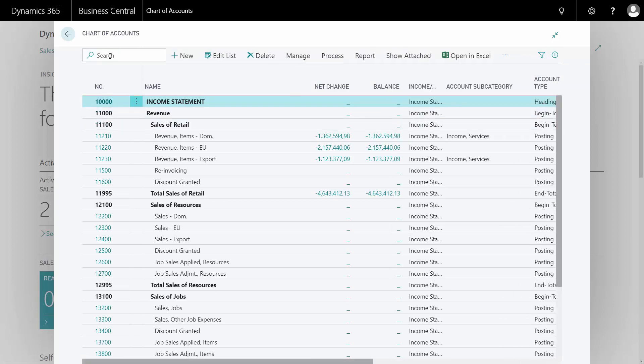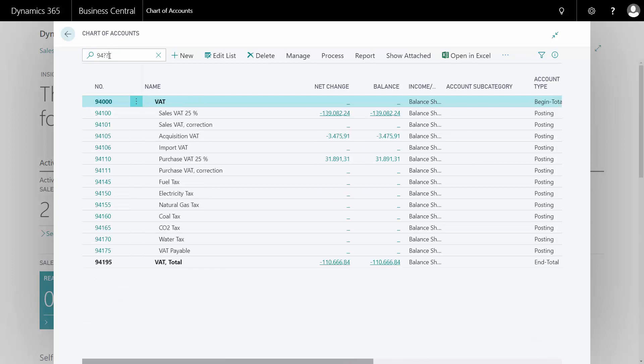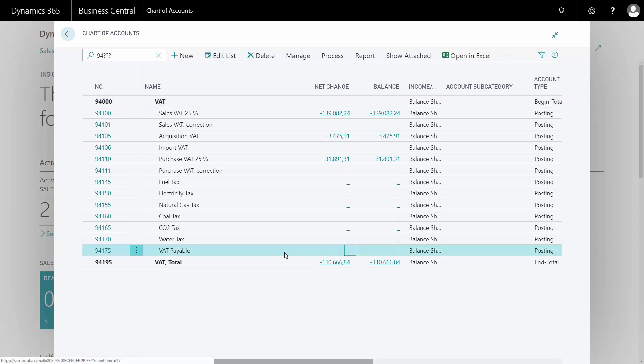So in my chart of accounts, I know that in my solution here I have all the VAT in this section. And as you can see here, my VAT payables account is now blank because I haven't any outstanding VAT that I have calculated and not paid for.